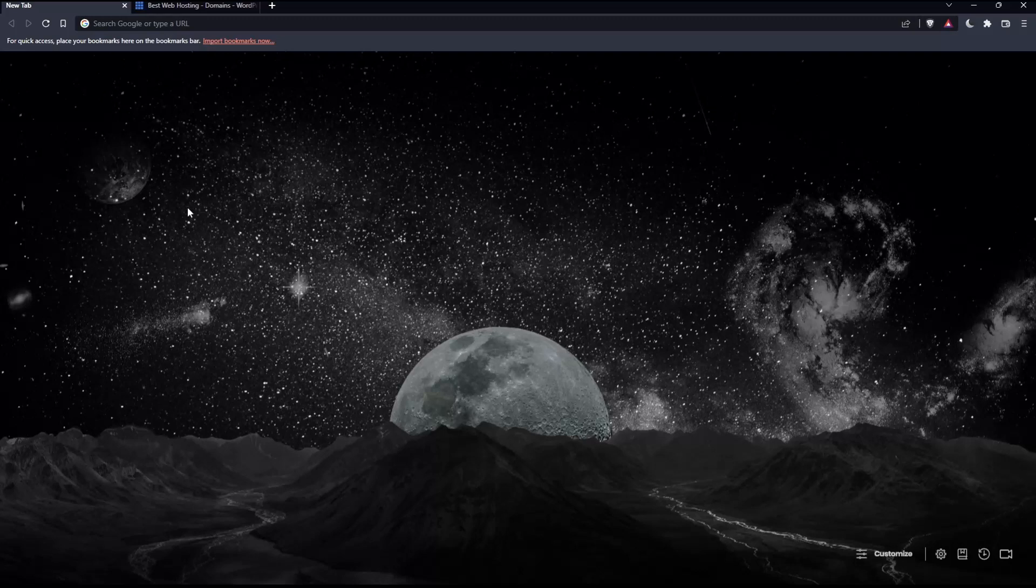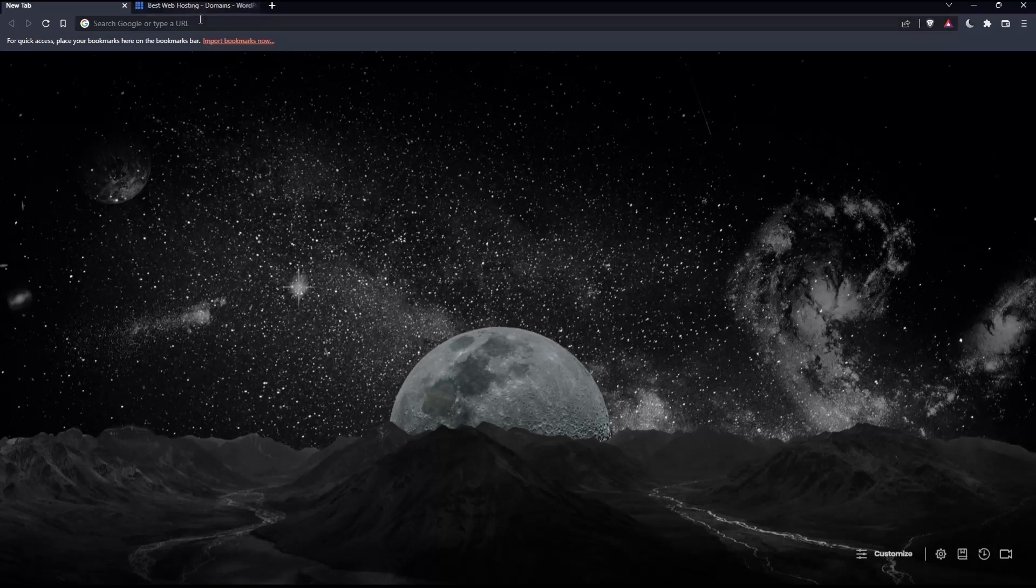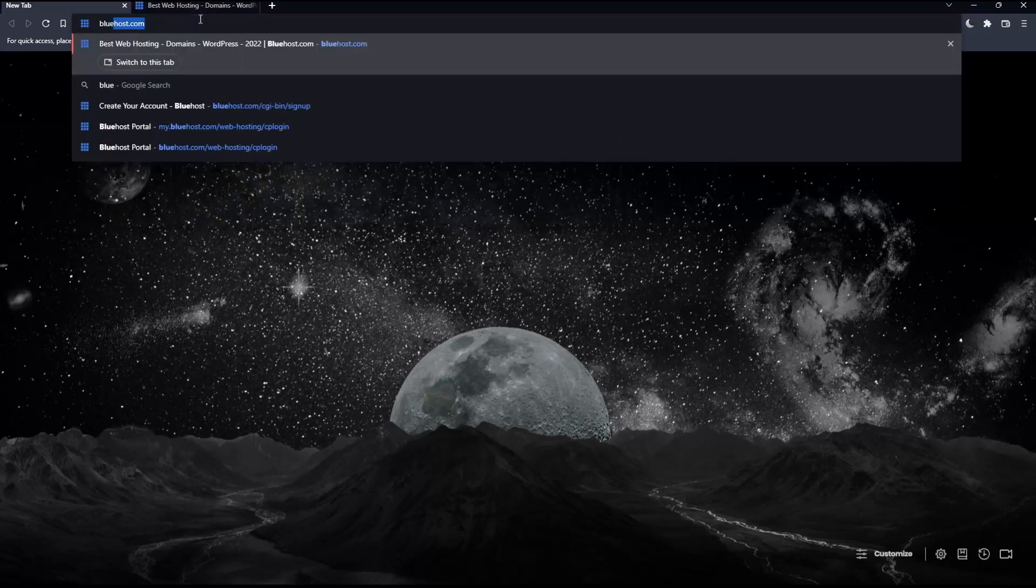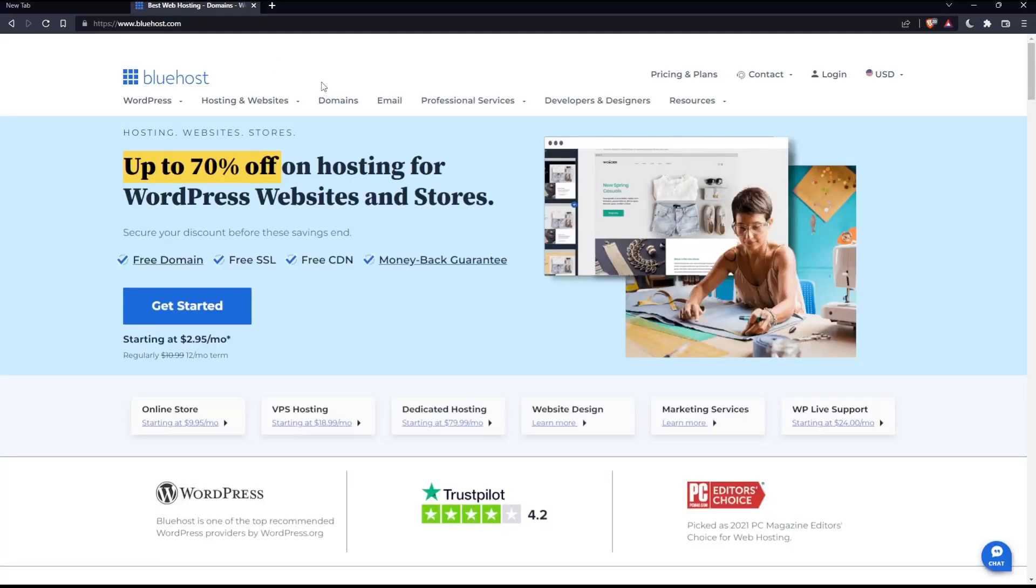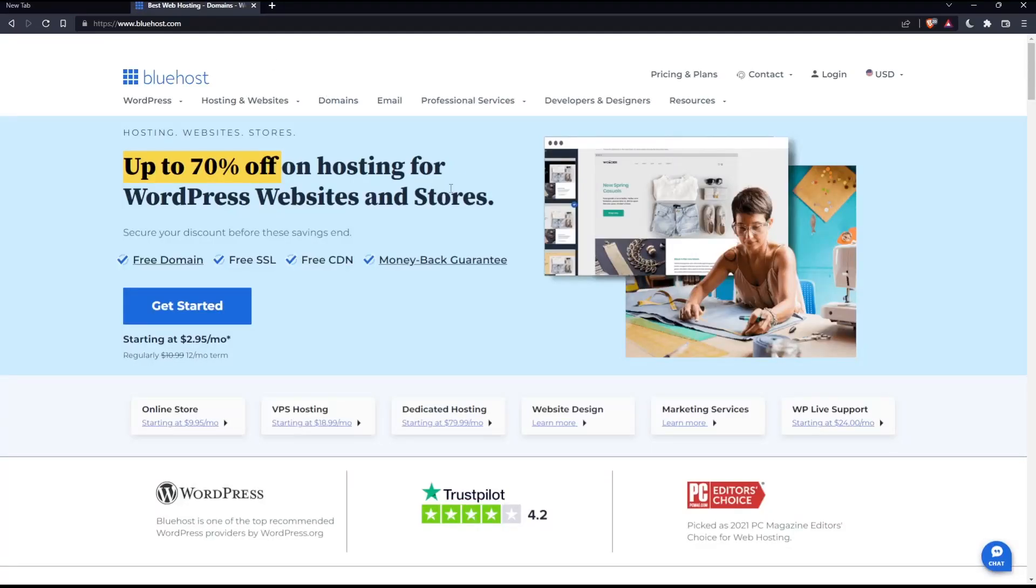Once you open that browser, make sure to go into this URL section and simply type bluehost.com and hit the enter button, which will actually take you into this page, which is going to be your home screen or your main screen on the Bluehost website.